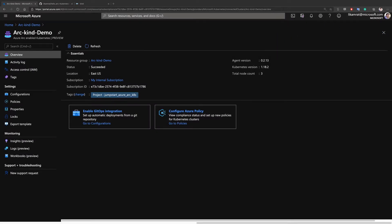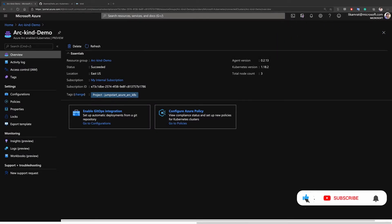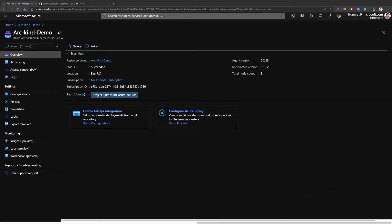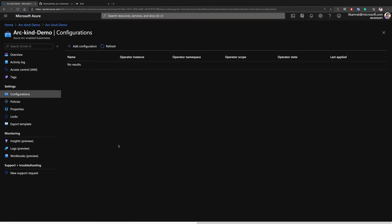In this demo I'm going to show you how to apply GitOps configuration on top of an Azure Arc-enabled Kubernetes cluster. I already have my Kubernetes cluster deployed locally on my machine using kind, and that cluster is already onboarded as an Azure Arc-enabled Kubernetes cluster. If we go to the GitOps configuration tab, we can see that currently there are no GitOps configurations applied on that cluster, which is exactly what we're going to do as part of this demonstration.